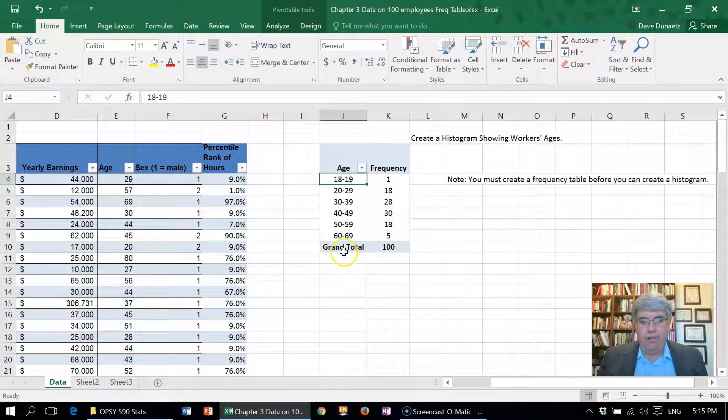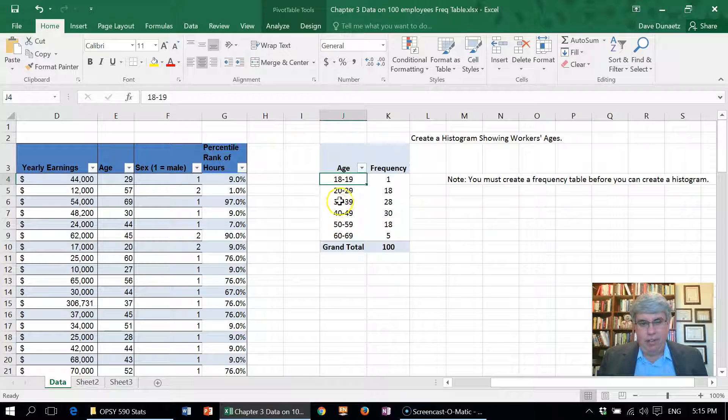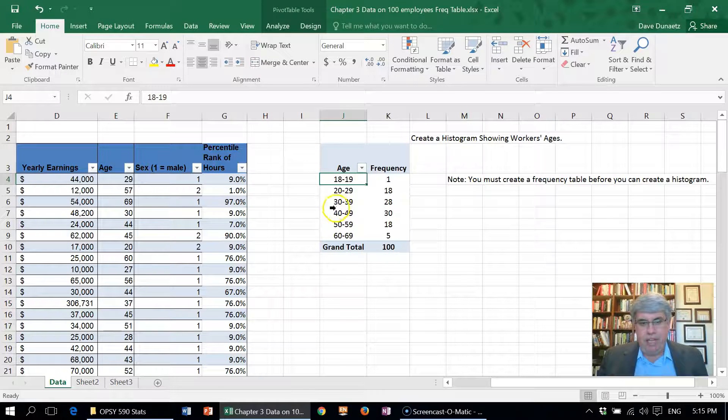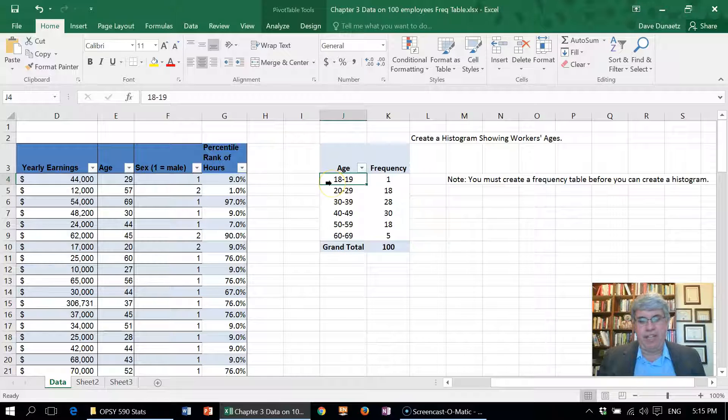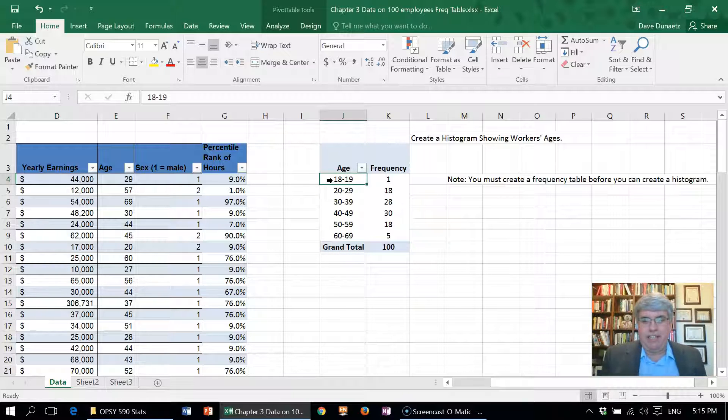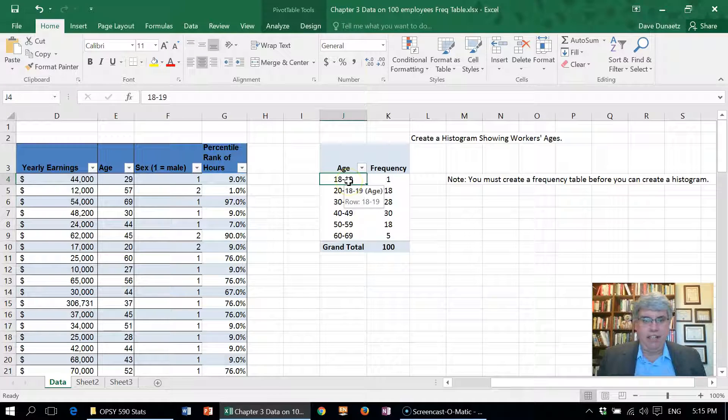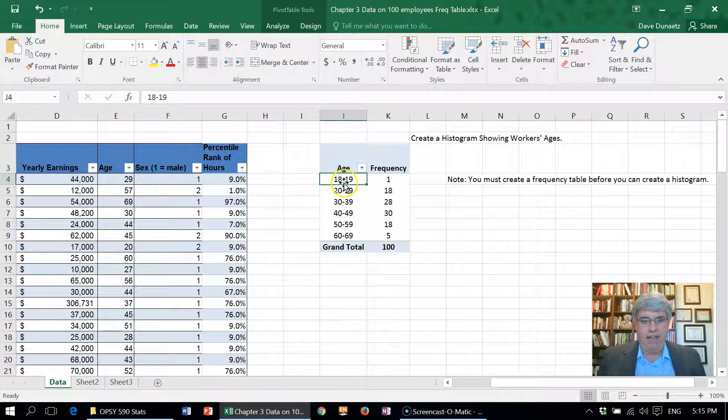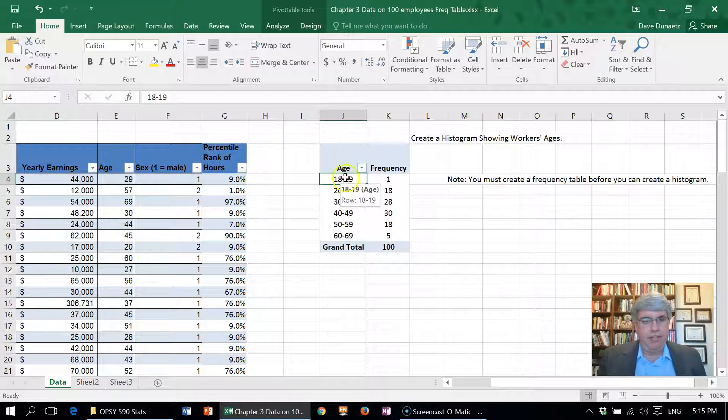Something we might want to do—when I made the frequency table, all the bins were 10 wide. That looks funny if we say how many workers from 10 to 19 do we have, so we change it to 18 to 19 since we didn't have anybody under 18.